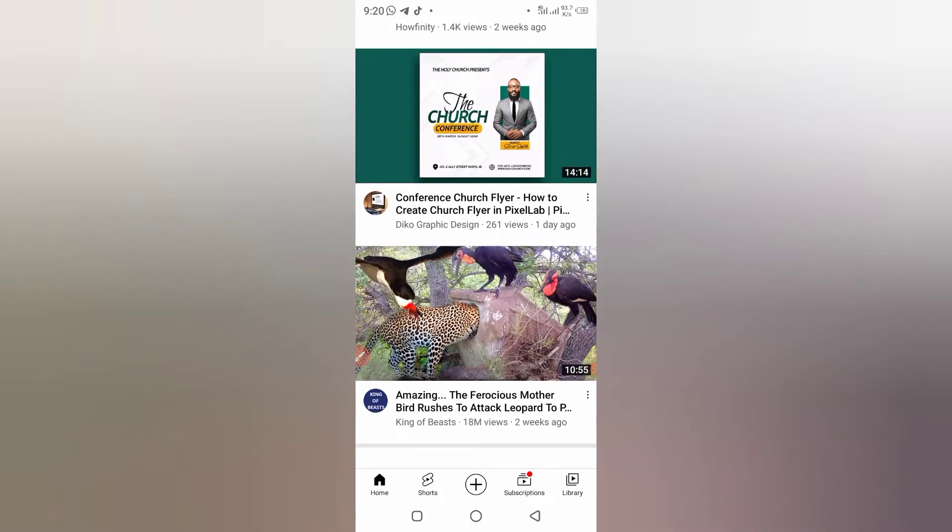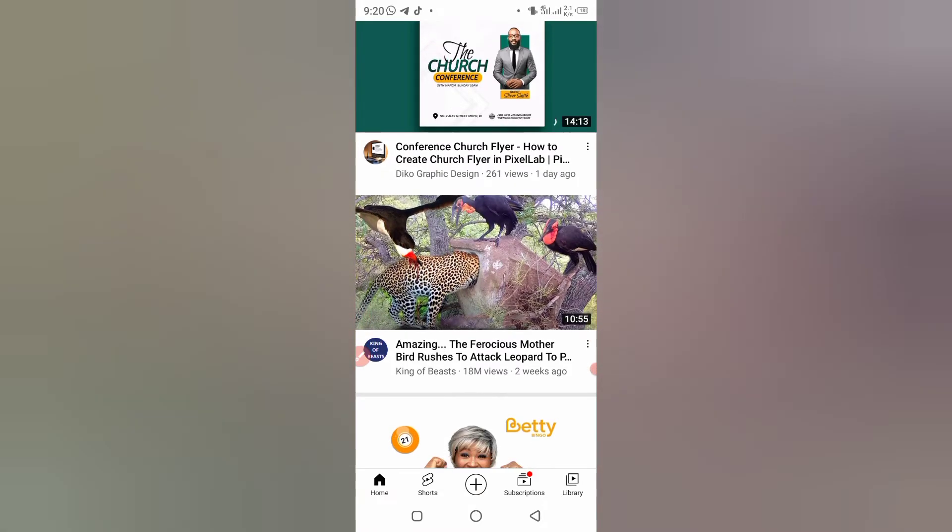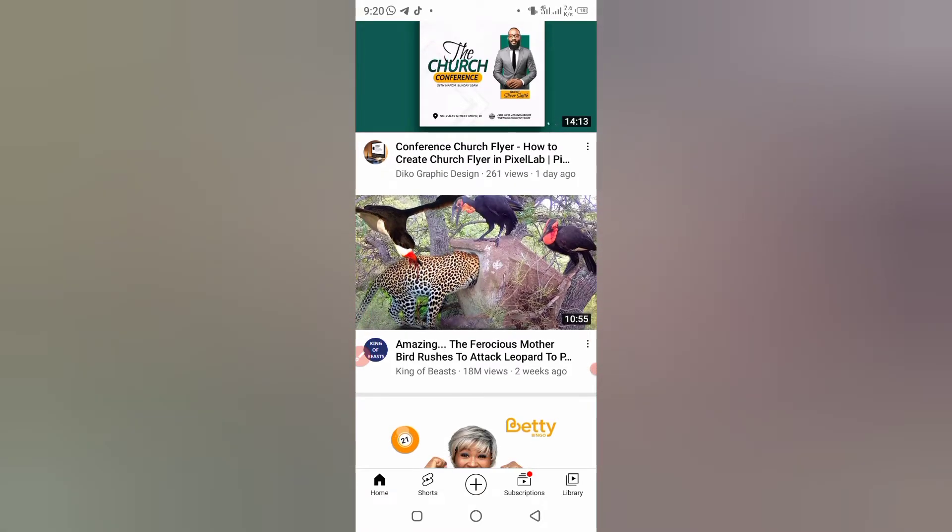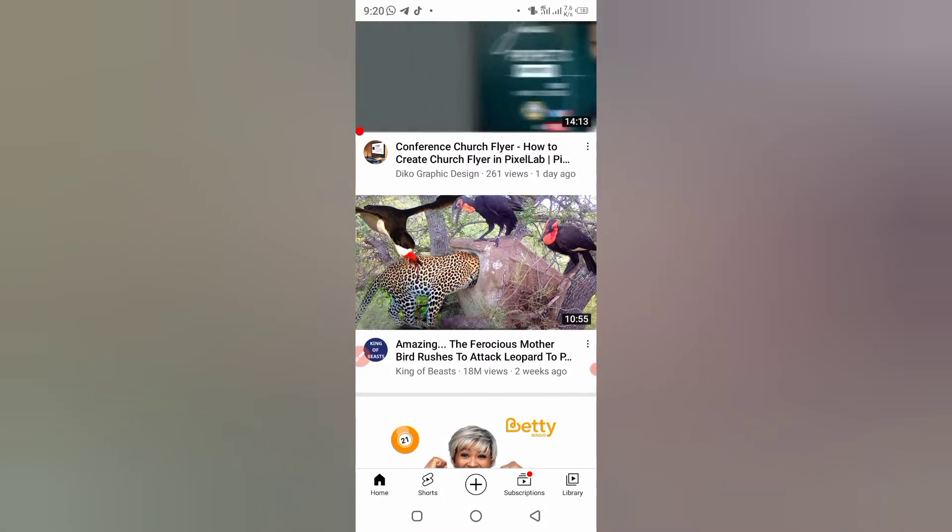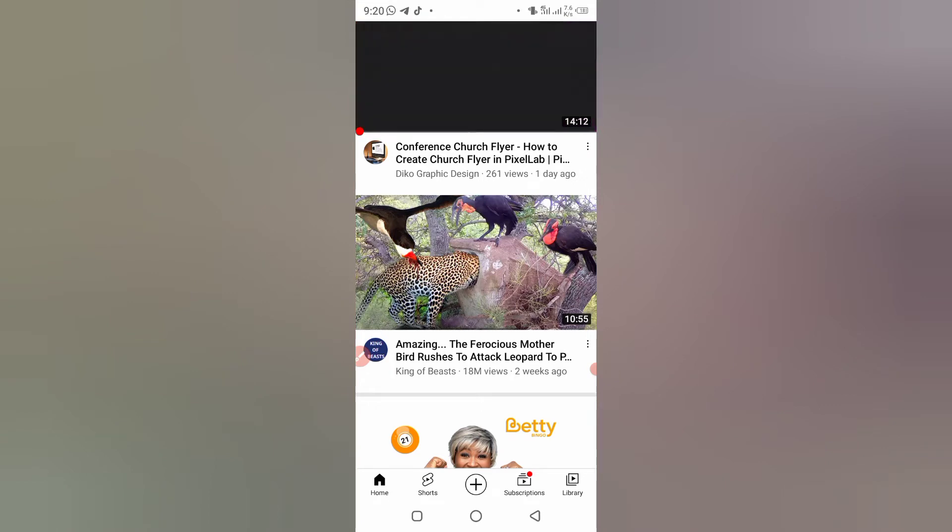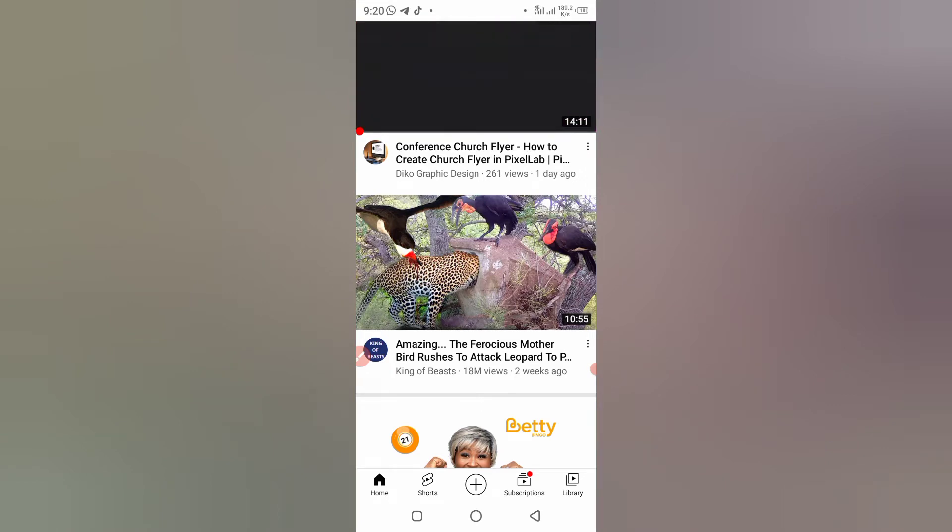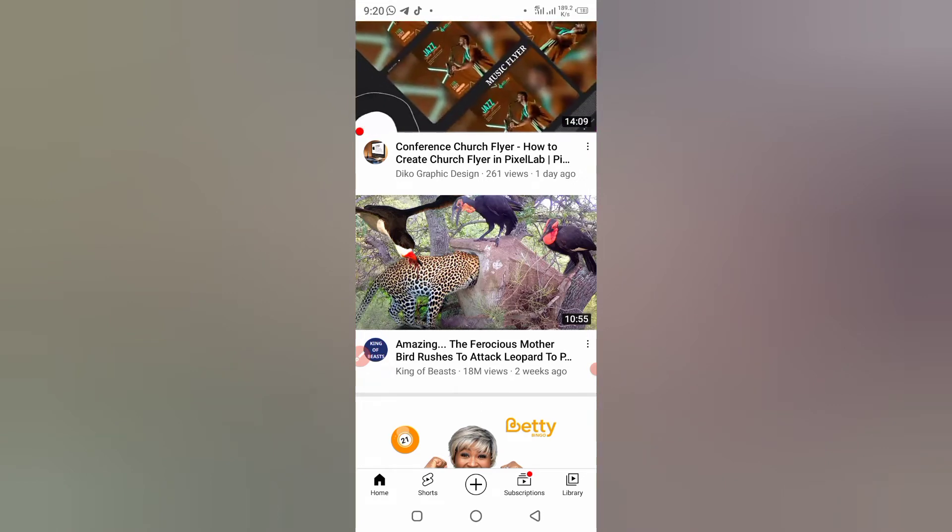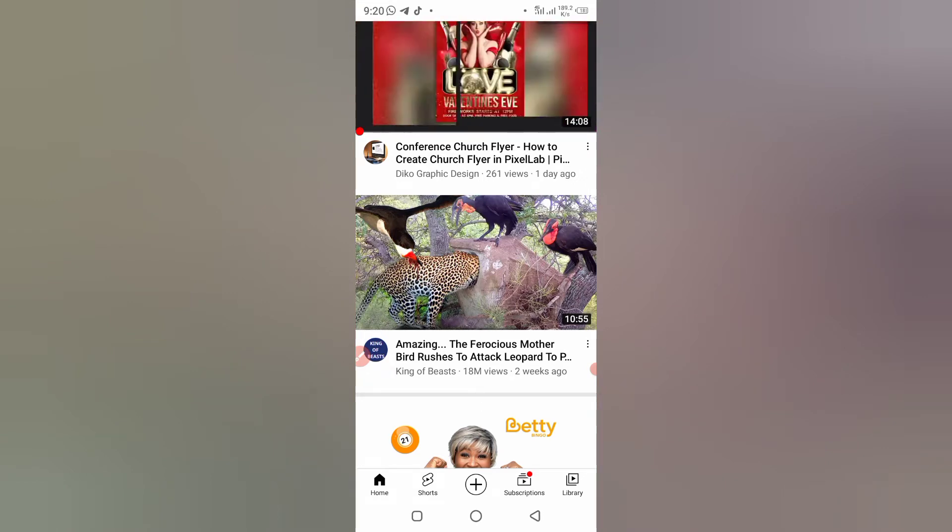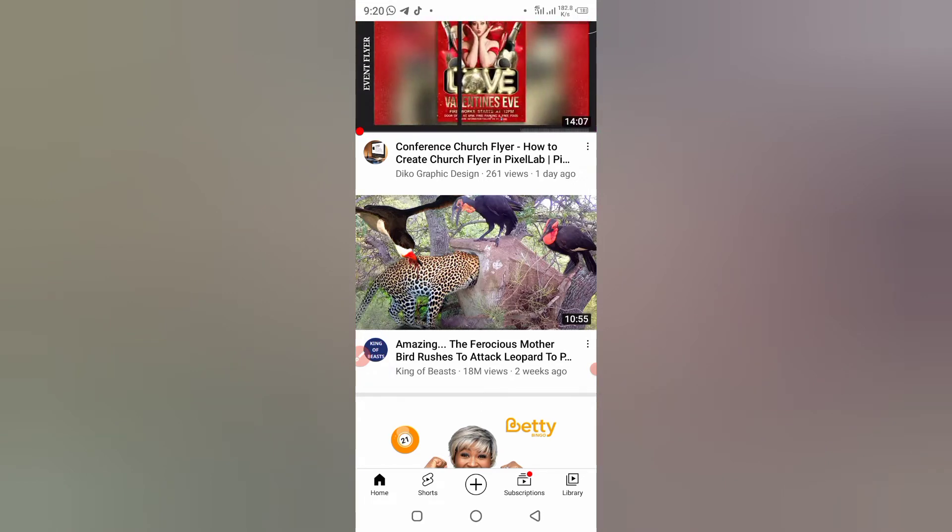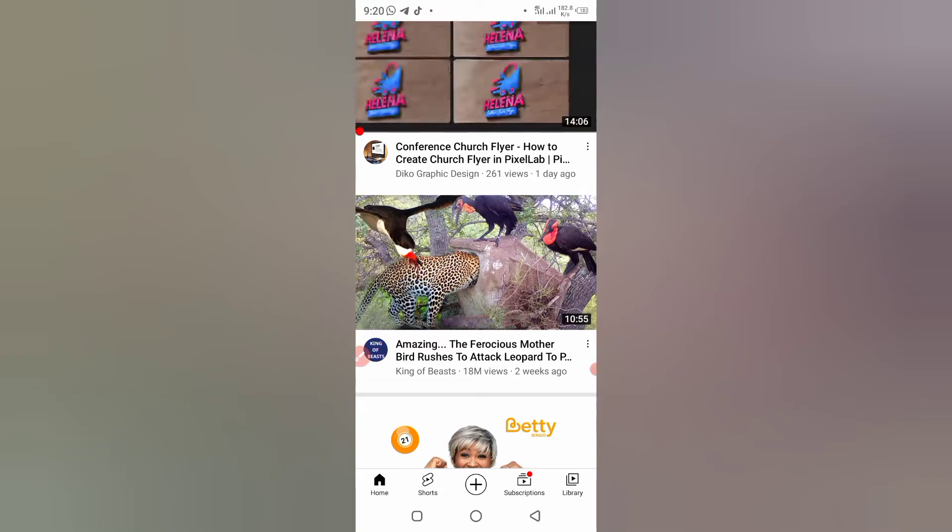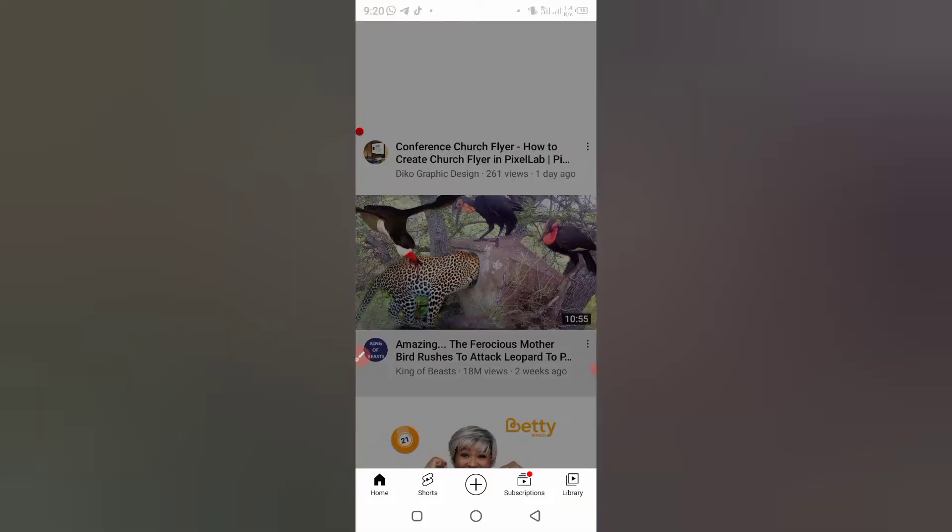Like this one, let me use this for this example. Amazing the very sure mother bird rushes to attack the party. So you click on it.